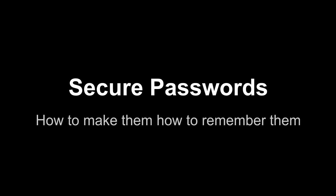Secure passwords. How to make them and how to remember them. This is a subject that's kind of near and dear to my heart. I feel that most people, unfortunately, myself included, don't use secure passwords.